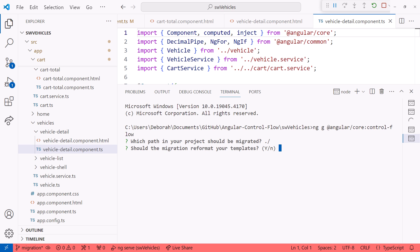Next, it asks if the migration should reformat our templates. If we say no, the indentation of our template code around our existing directives will be a bit messed up. So we'll say y for yes.